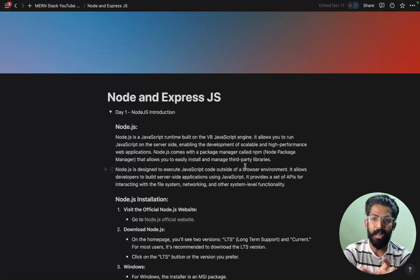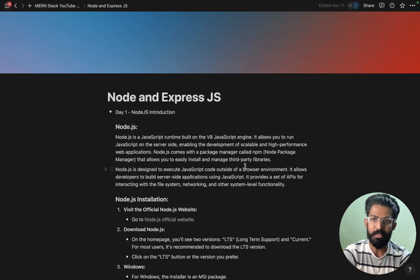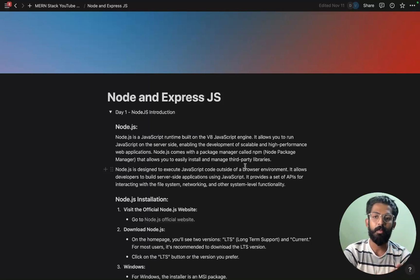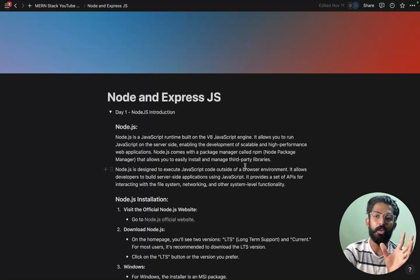NodeJS is a JavaScript runtime built on the V8 JavaScript engine. So we are going to look at NodeJS for back-end operations - JavaScript on the server side.